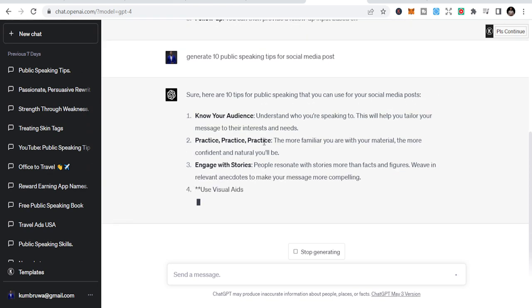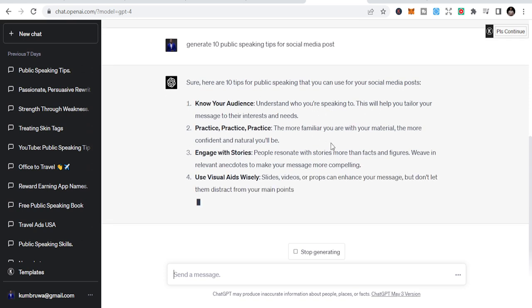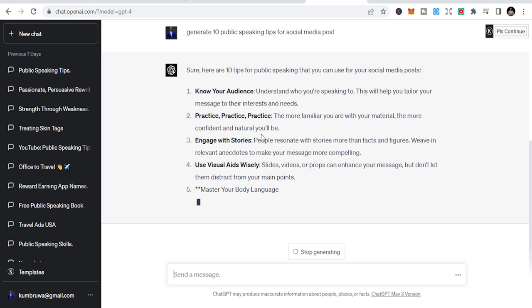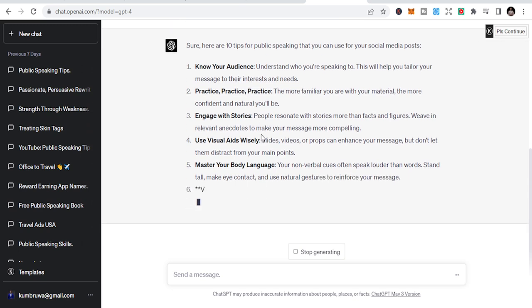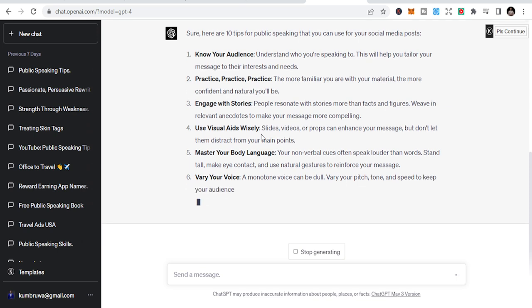It says sure, here are 10 tips for public speaking that you can use for social media posts. Number one: know your audience, understand who you are speaking to. Number two: practice, engage with stories. If you understand this, these are all ways that you can use public speaking and ChatGPT.